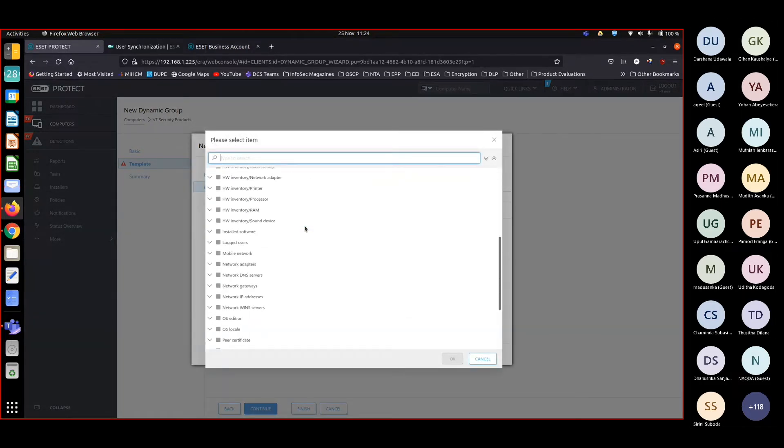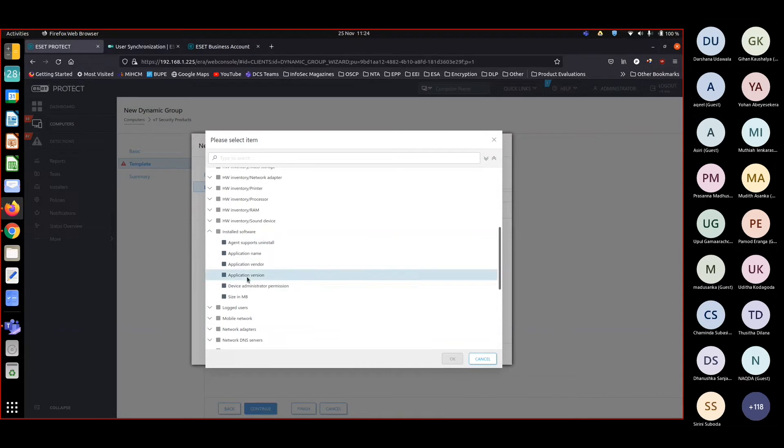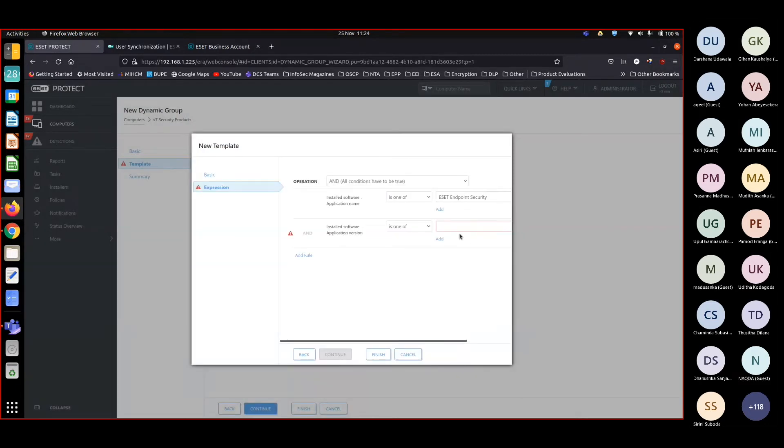Again, installed product application. Now instead of the name, I am choosing application version. Now I want to find out anything with version 7.